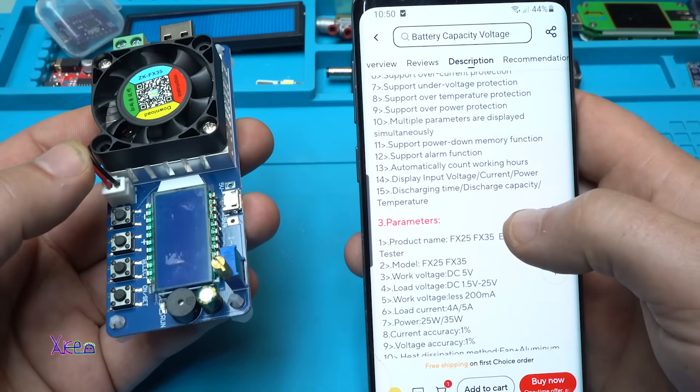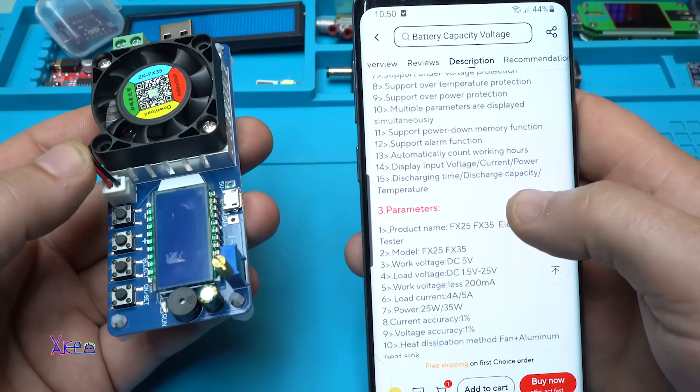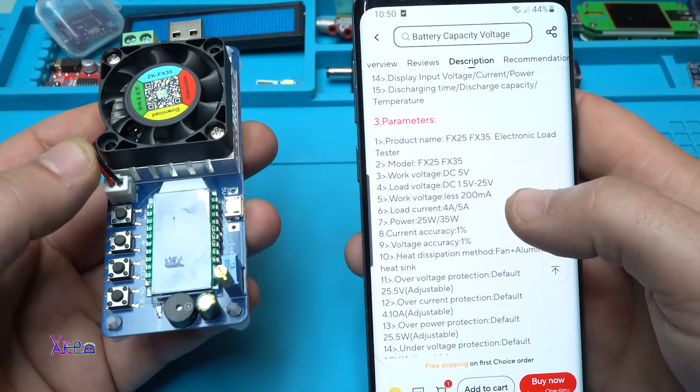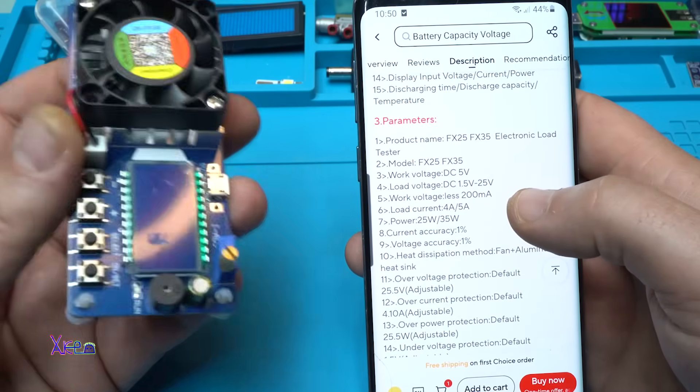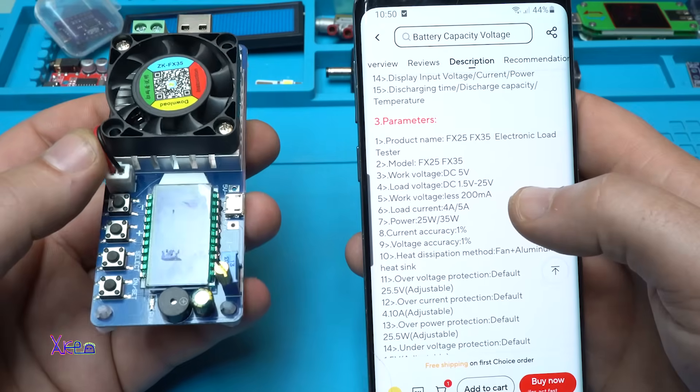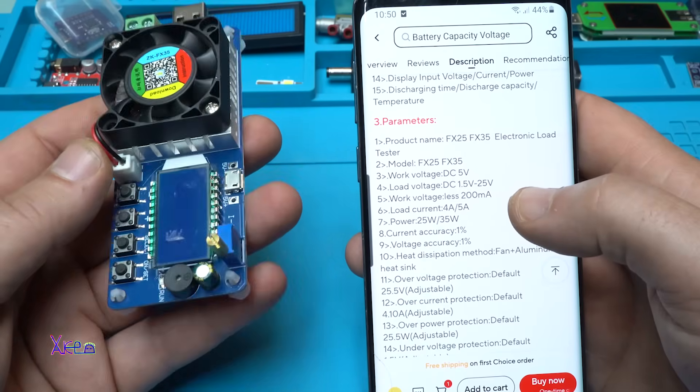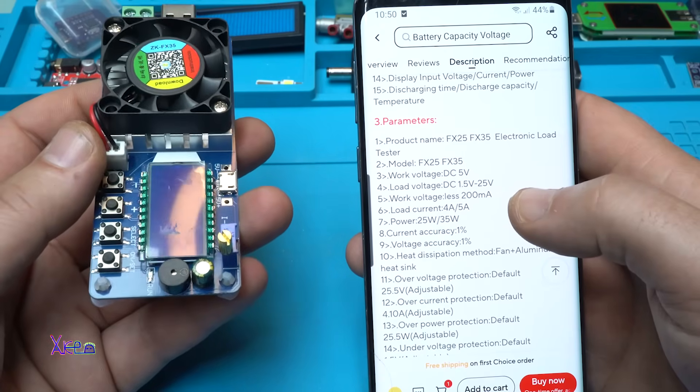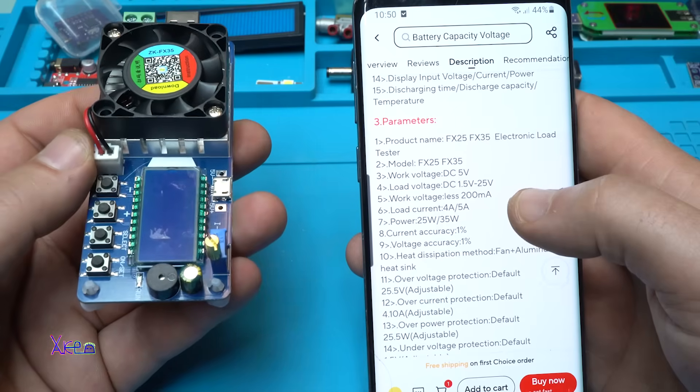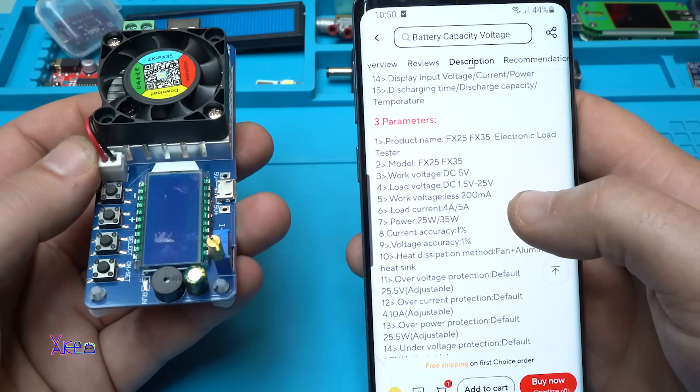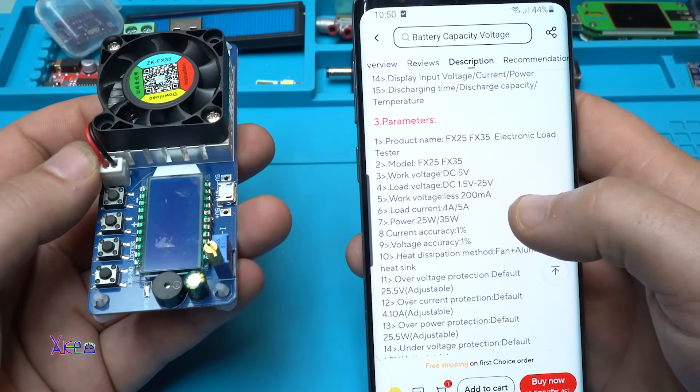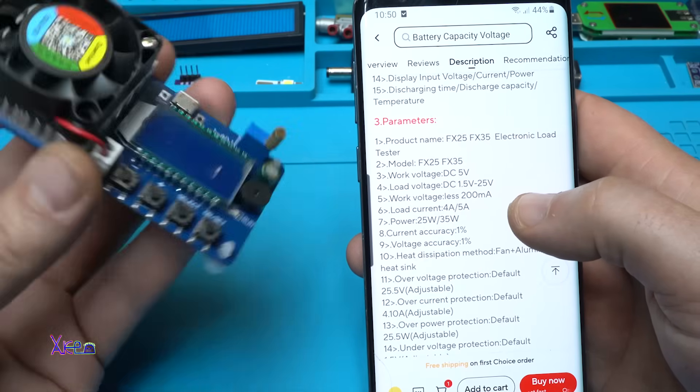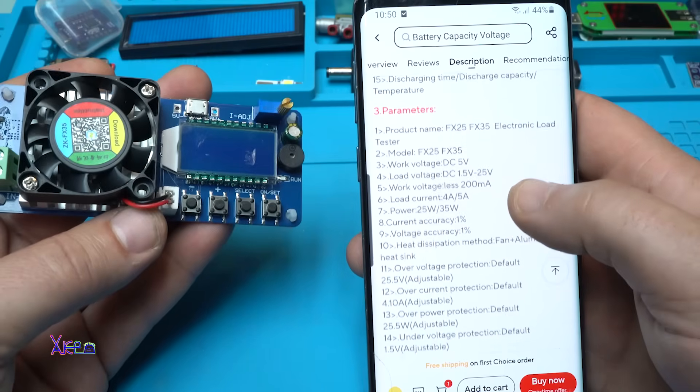Discharging time, discharge capacity, temperature. Model FX 35, that model. Work voltage 5 volts, I'm going to tell you why. Load voltage from 1.5 volts to 25 volts and maximum 35 watts. Working voltage of this module is 200 milliamperes.